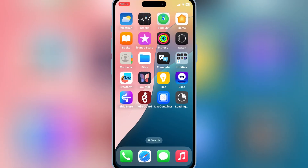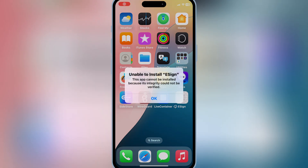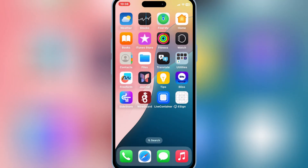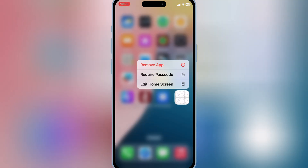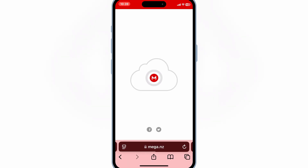So today I will show you another method to install the eSign app on your iOS device without any error. As you can see on my iPhone, I am also not able to install the eSign app from any of the available links. So let's try this method. First, you need to download the eSign IPA file — I will put the download link in the description.